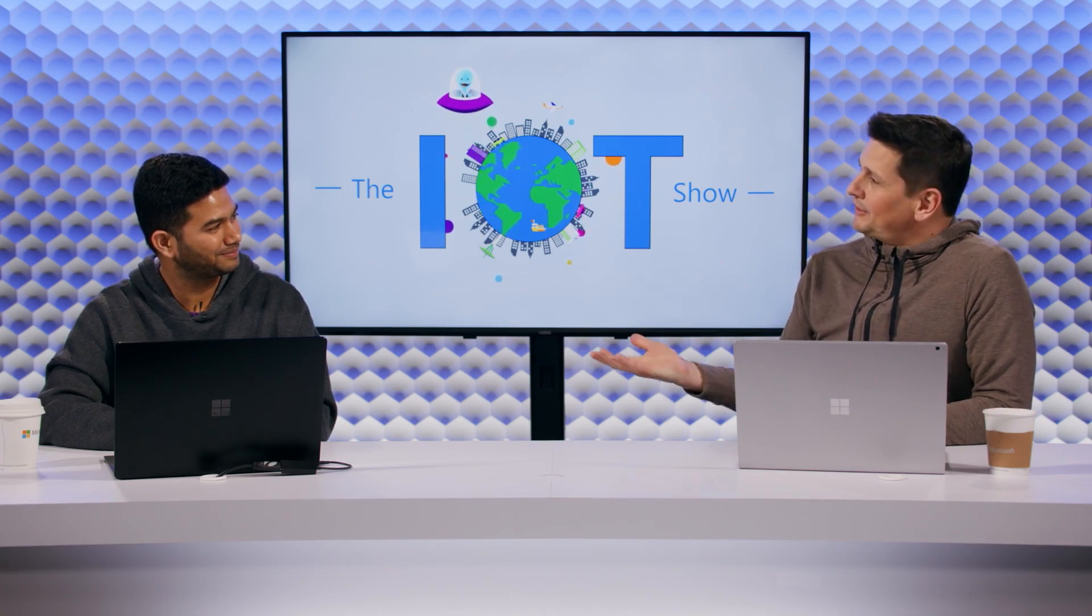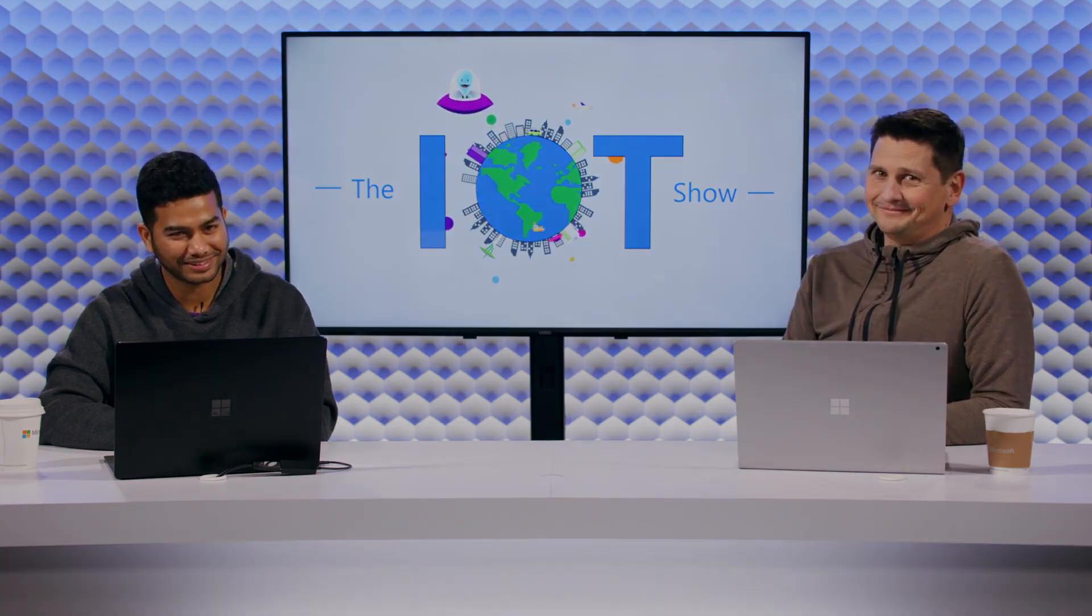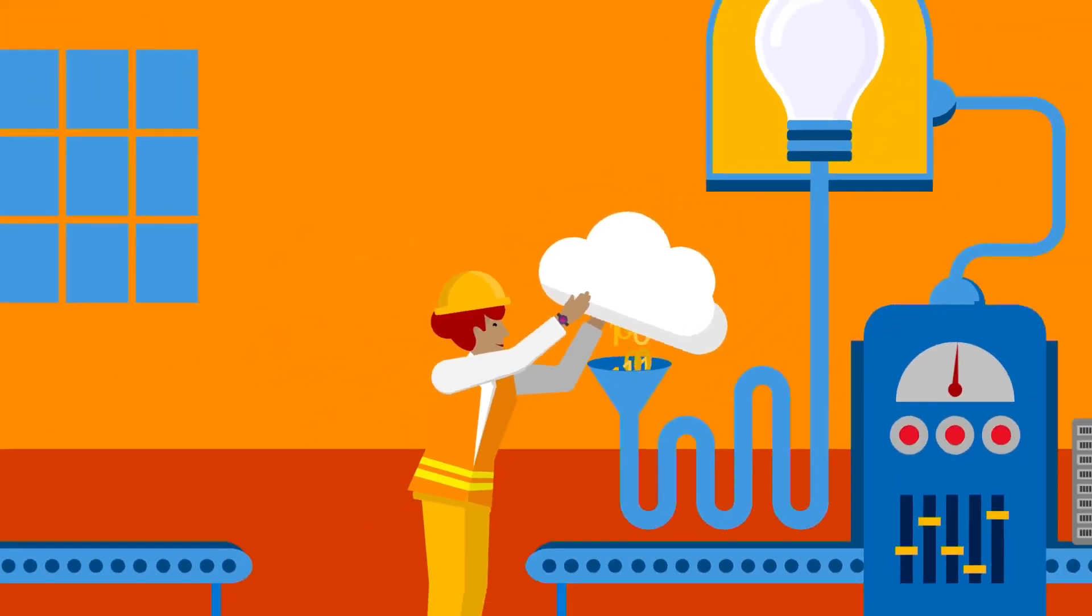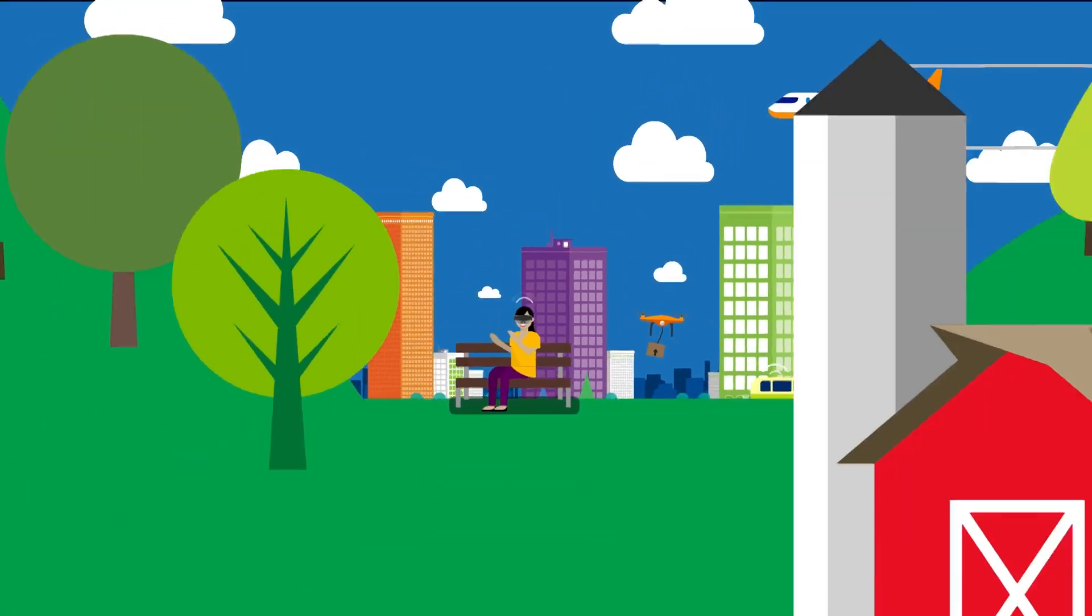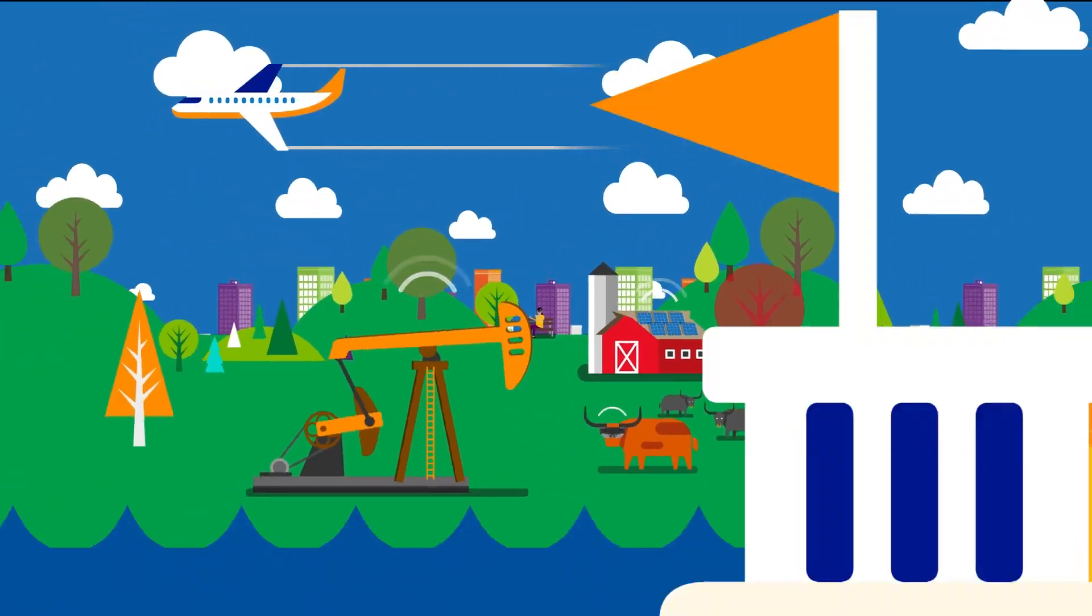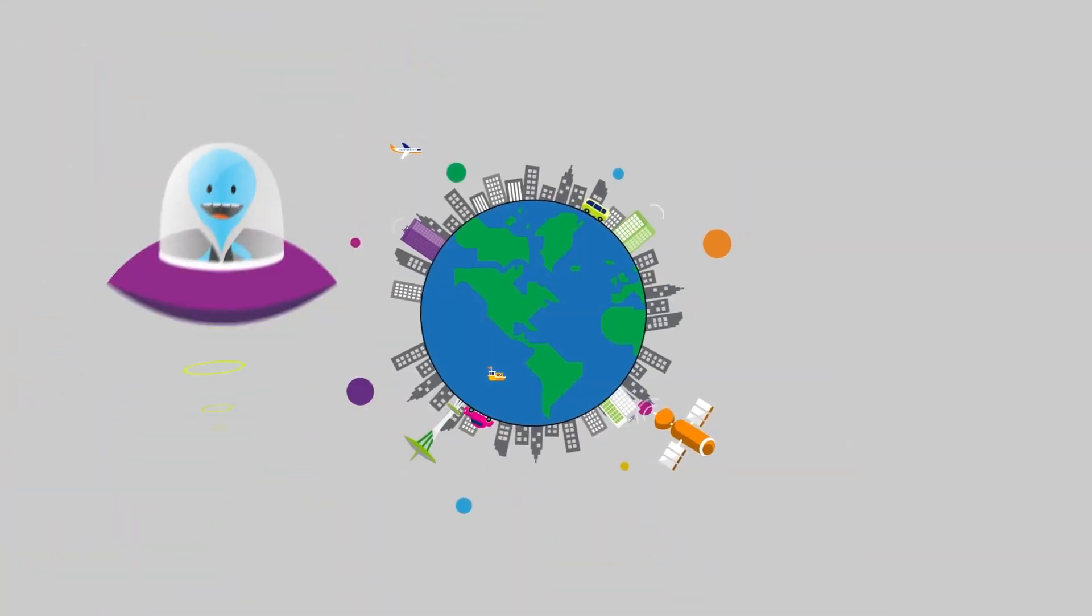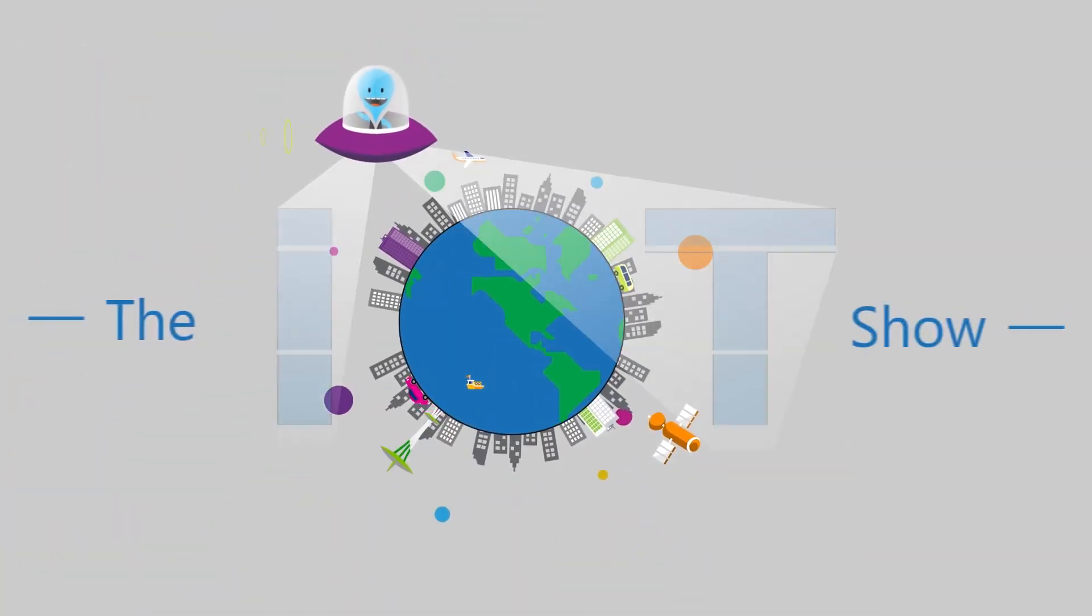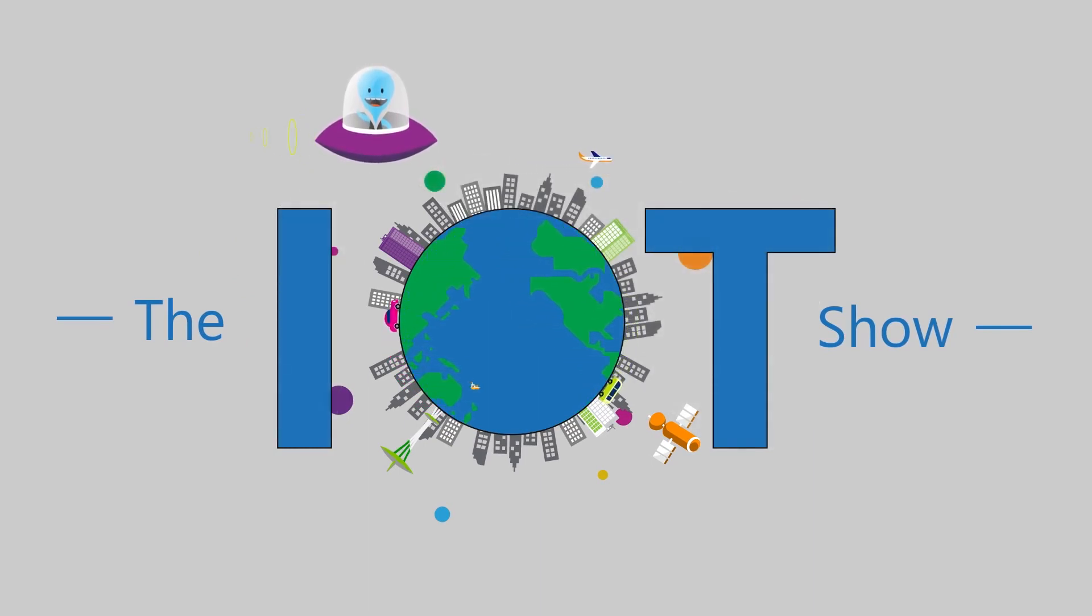No excuse at all. And I'm sure you're going to see more of Shekhar on the IOT show in the future as we're going to have more features coming up for Azure digital twins. Thank you so much.